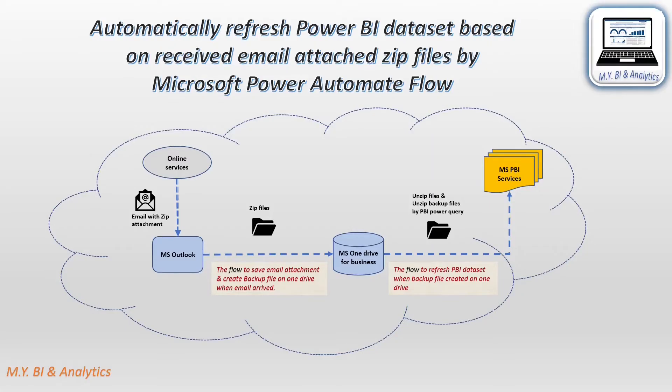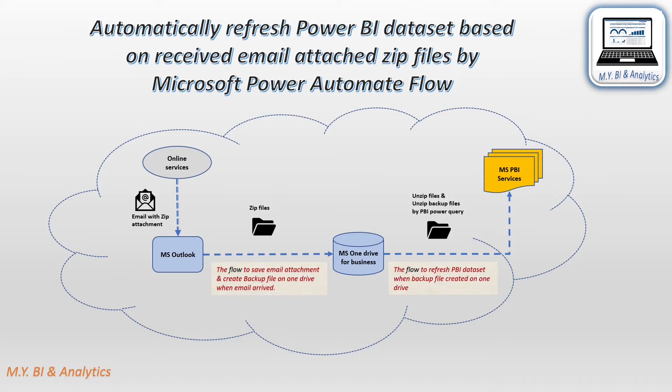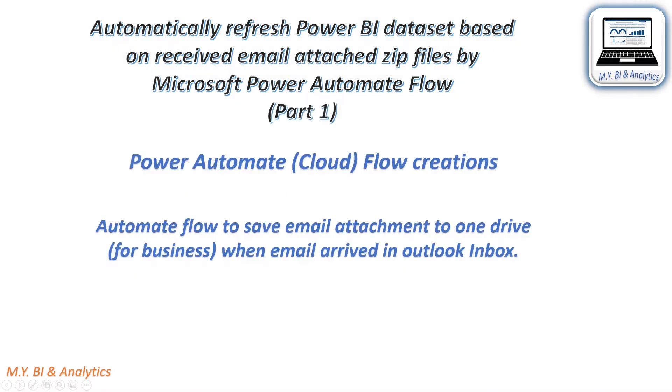In previous section, I have demonstrated the automation flow by simulation. From this section, I shall show you how to achieve the automation by creating the automated flows and a custom function in Power BI to read zip file from OneDrive. Let's get started to create our first flow to save email attachment in OneDrive.